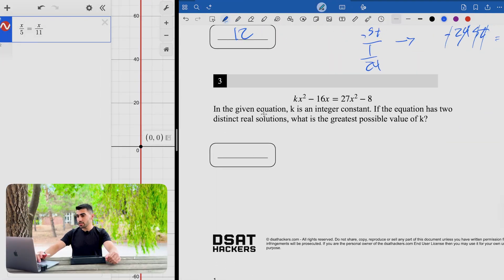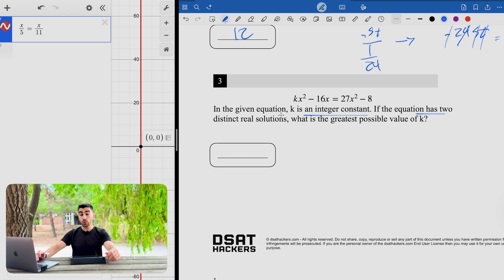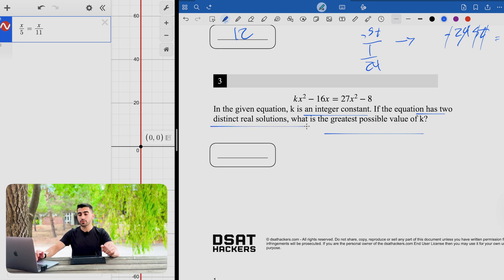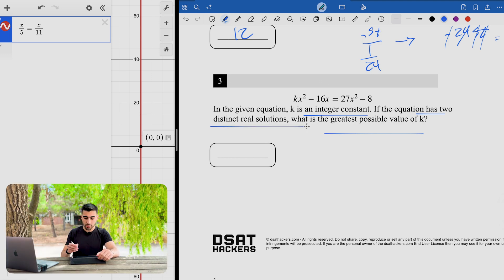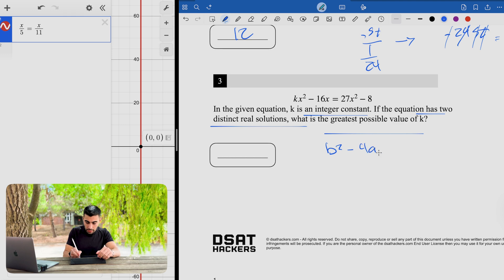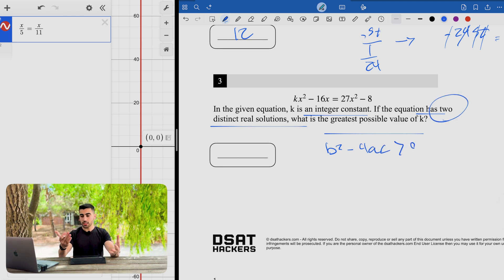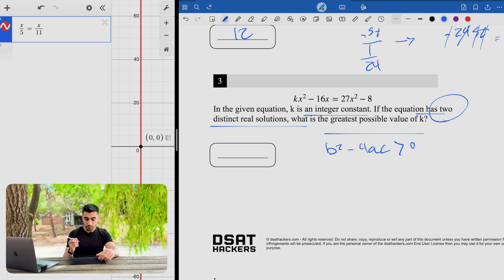Question three gives an equation where k is an integer constant, and asks: if the equation has two distinct real solutions, what is the greatest possible value of k? Since we need two distinct real solutions, we need the discriminant b squared minus 4ac to be strictly positive. I'll set the discriminant greater than zero and find the greatest possible value of k.